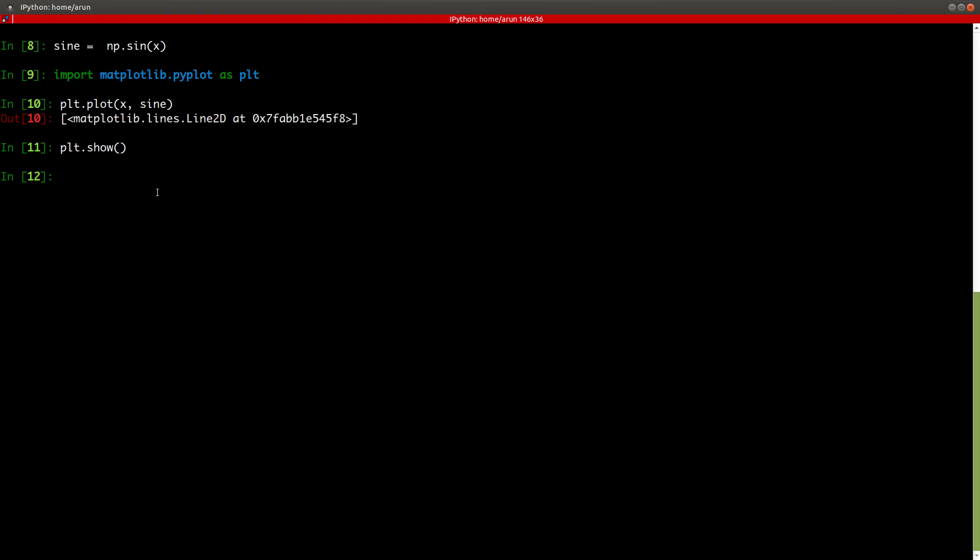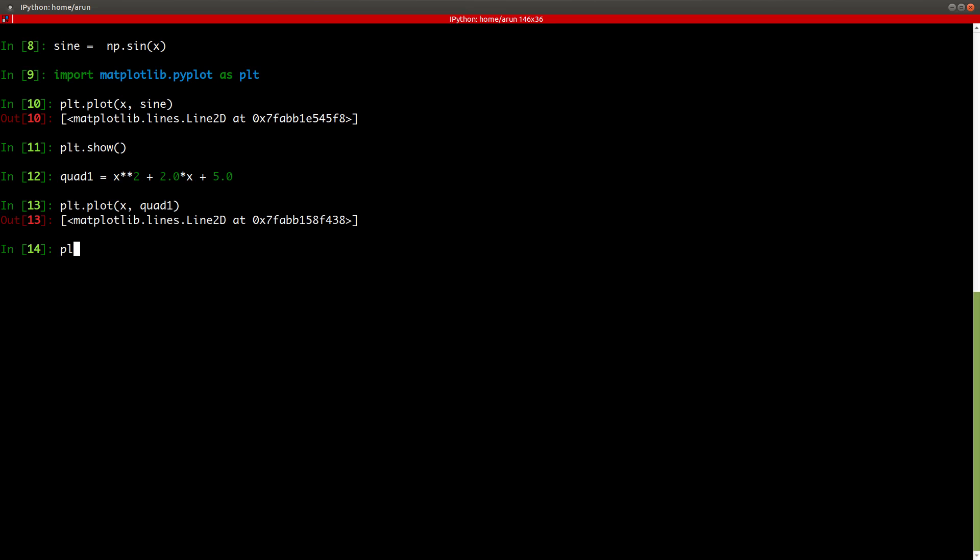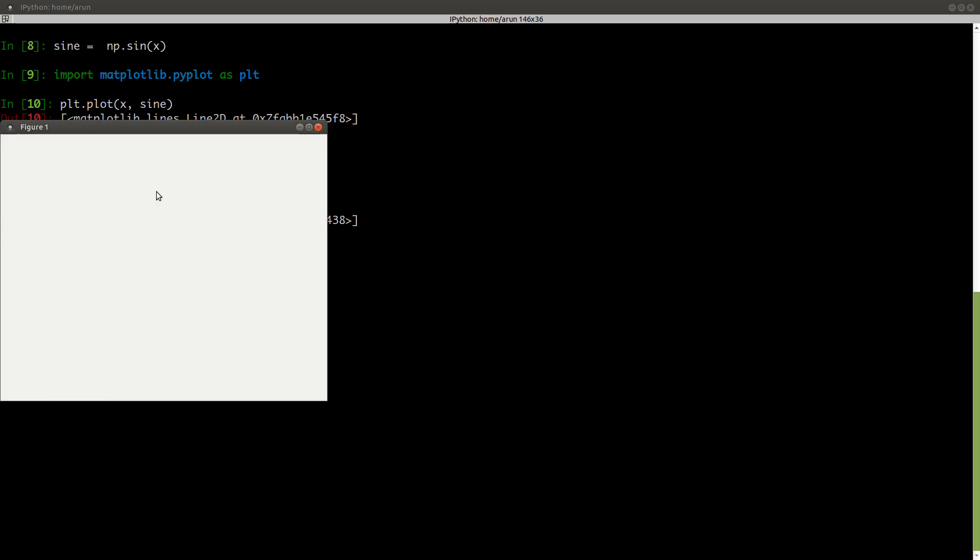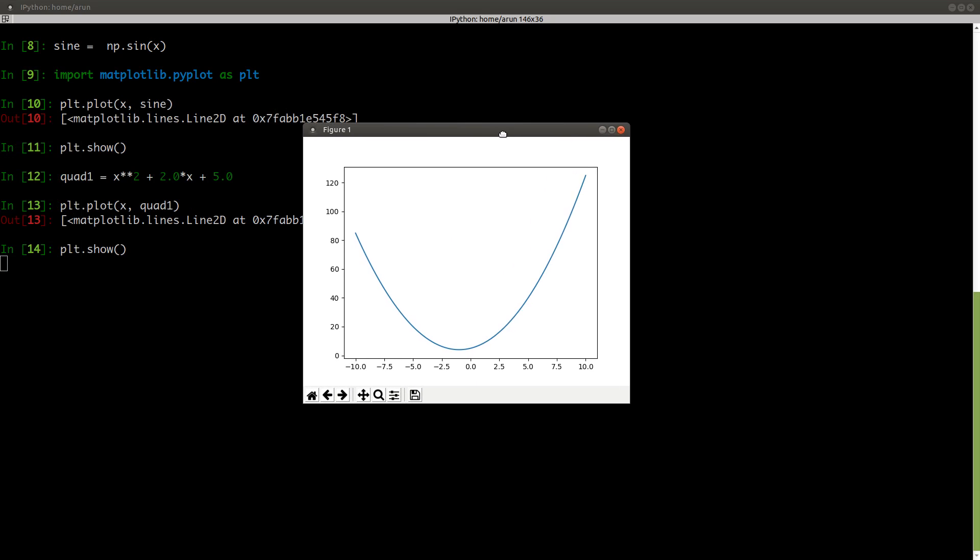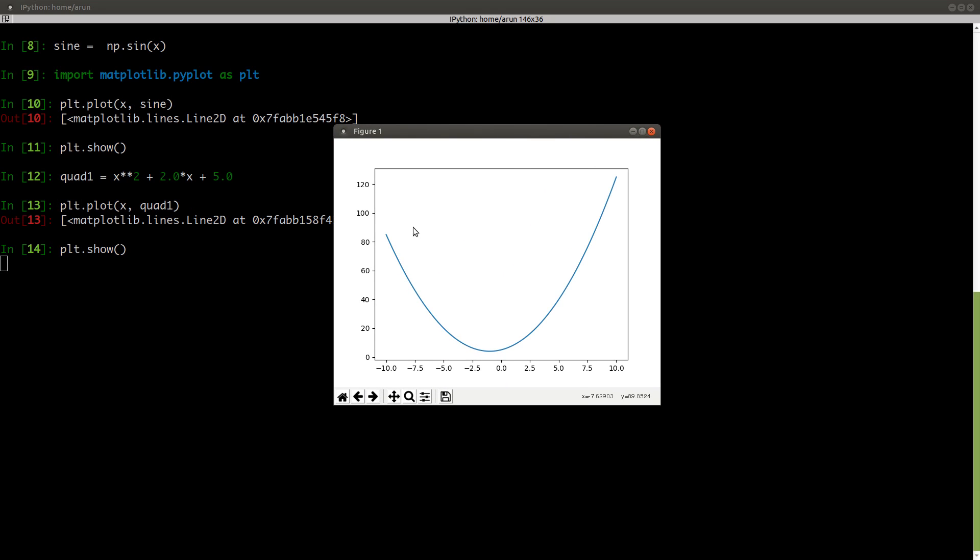Now not only sine, we can also make some quadratic polynomials or any polynomial of our choice. Let's say we create a quadratic polynomial quad one which is x square plus 2.0 times x plus 5. Now let's say we want to plot this, just type plot x comma quad one and to show it just type plt.show and there you go. Now we have a quadratic polynomial plotted in the graph sheet just like what we intended to do. Cool?